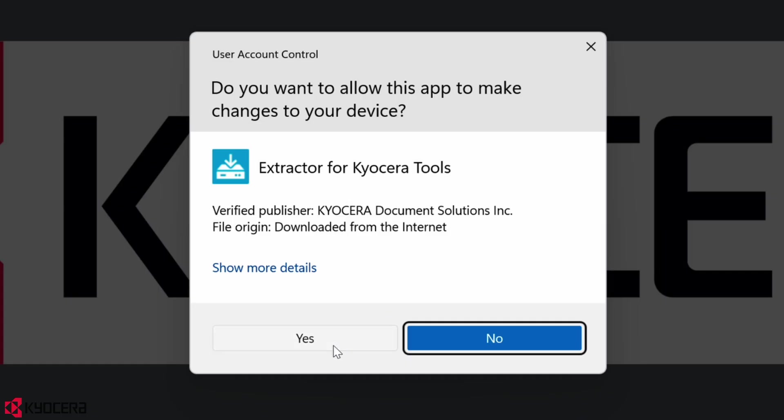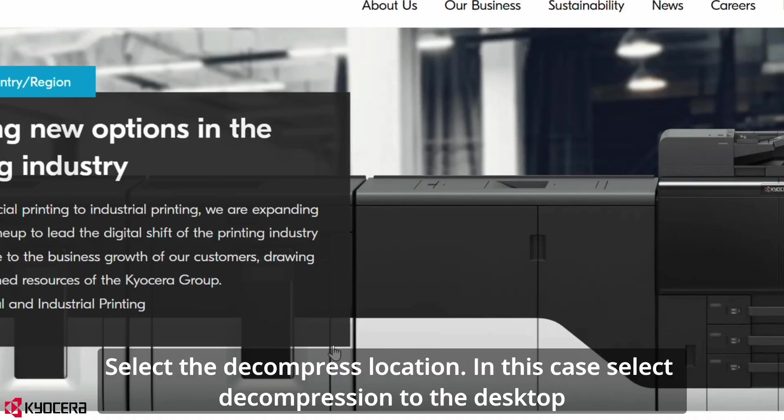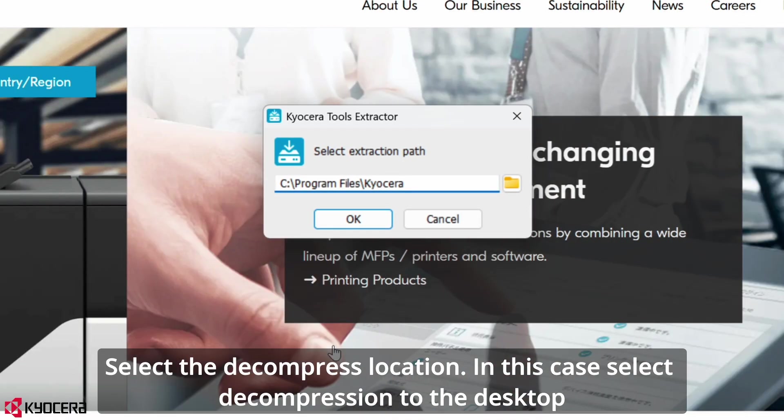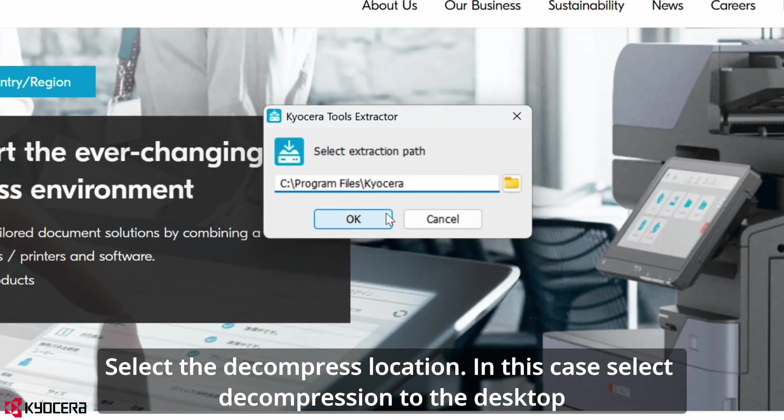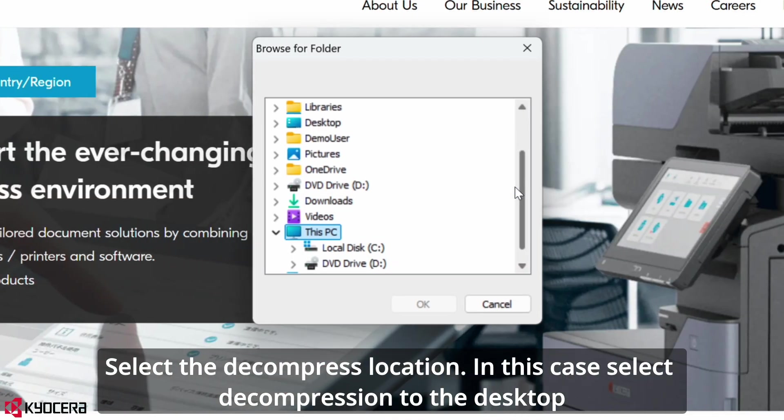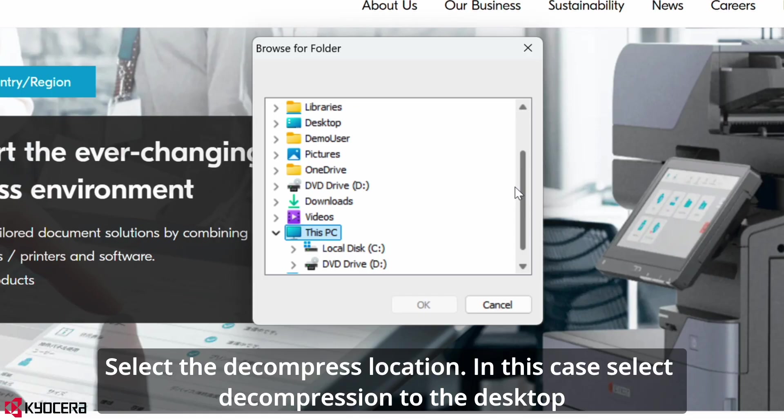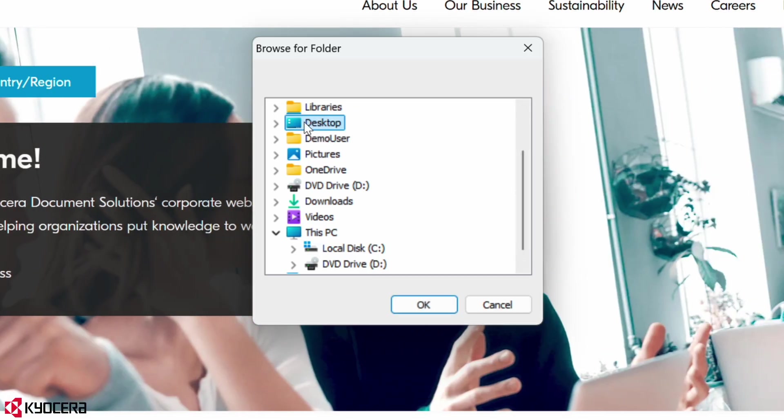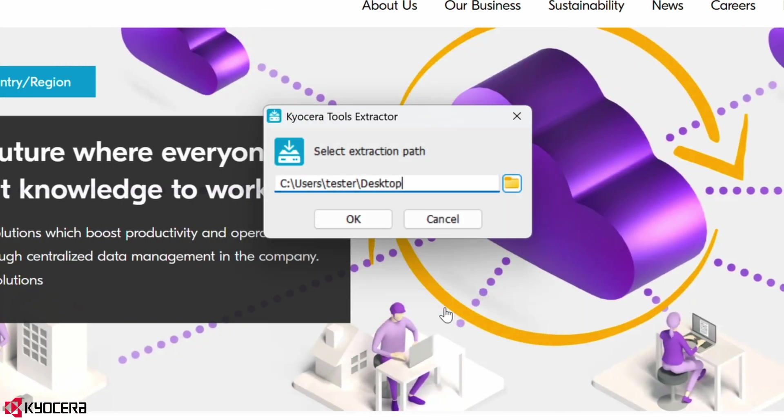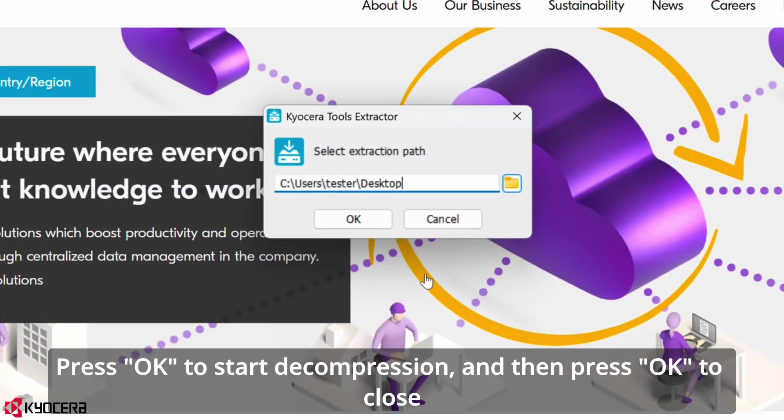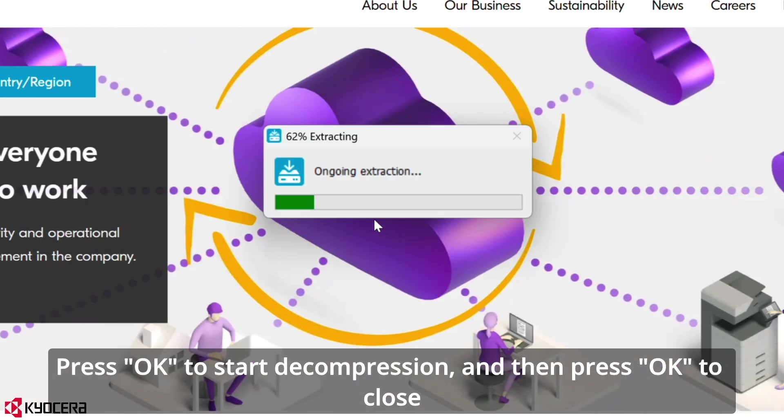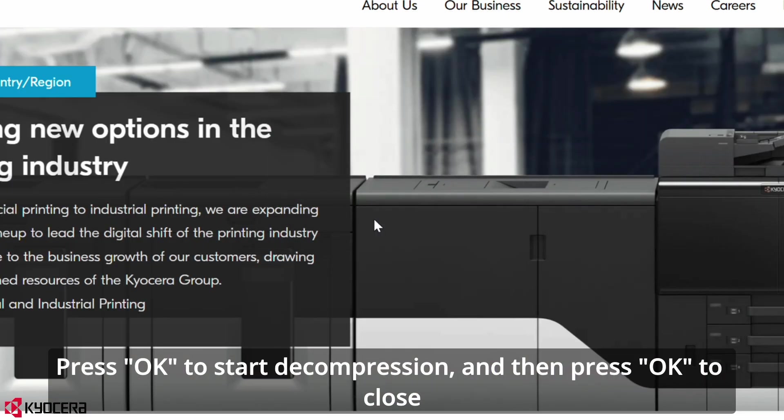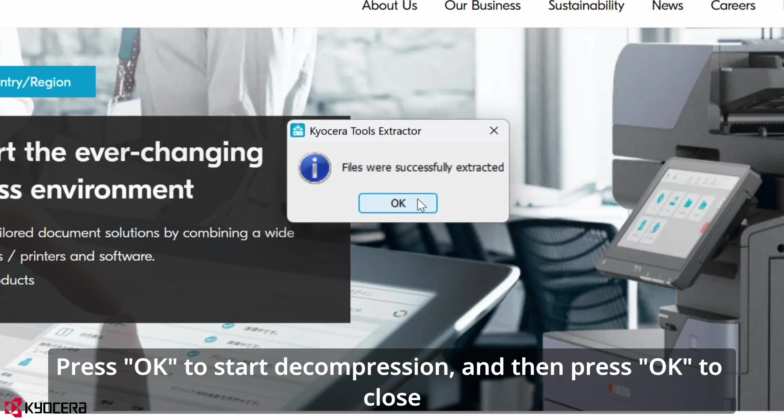Select the decompress location. In this case, select decompression to the desktop and then press OK. Press OK to start decompression, and then press OK to close.